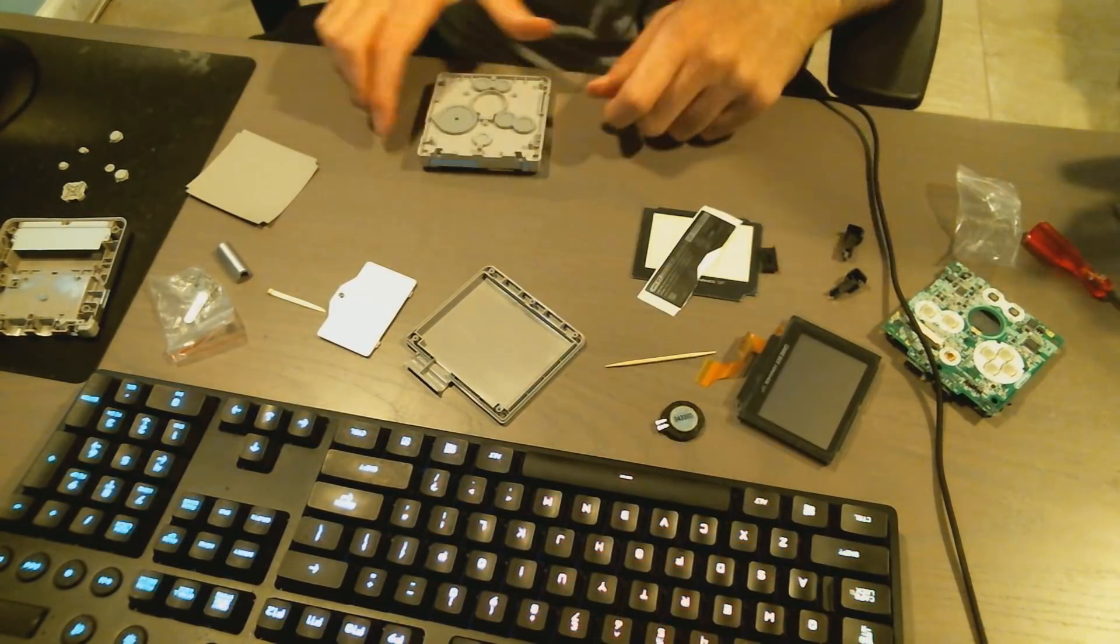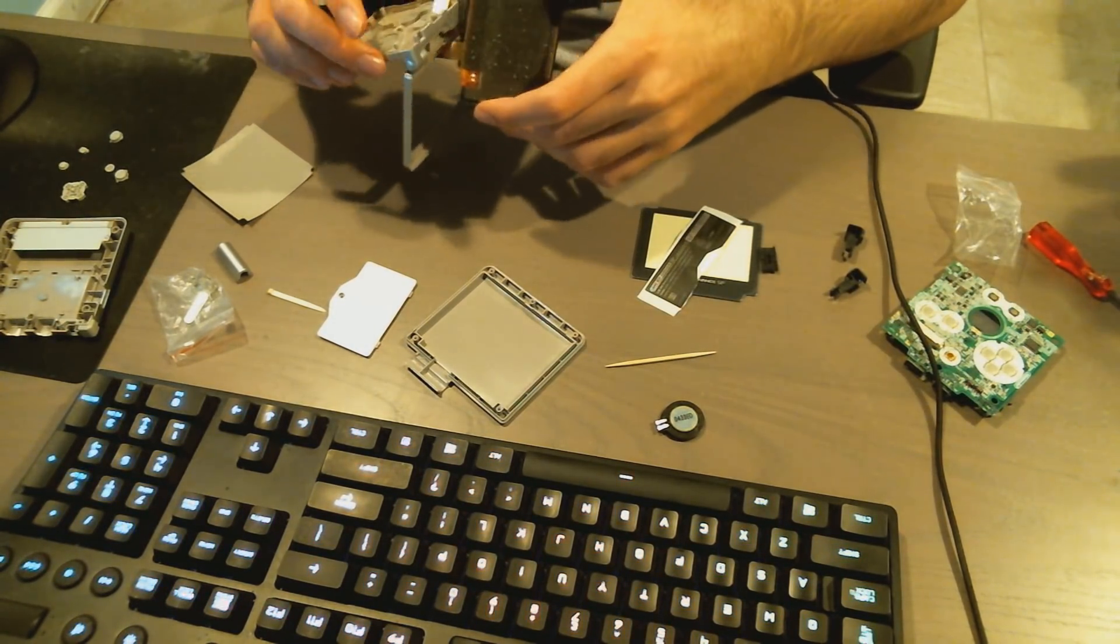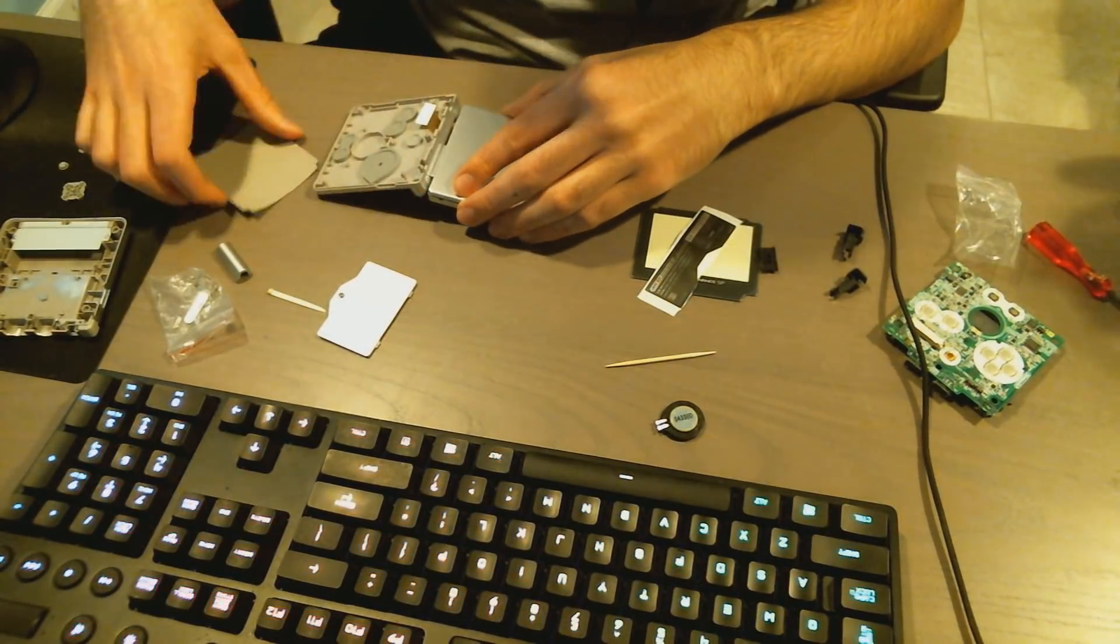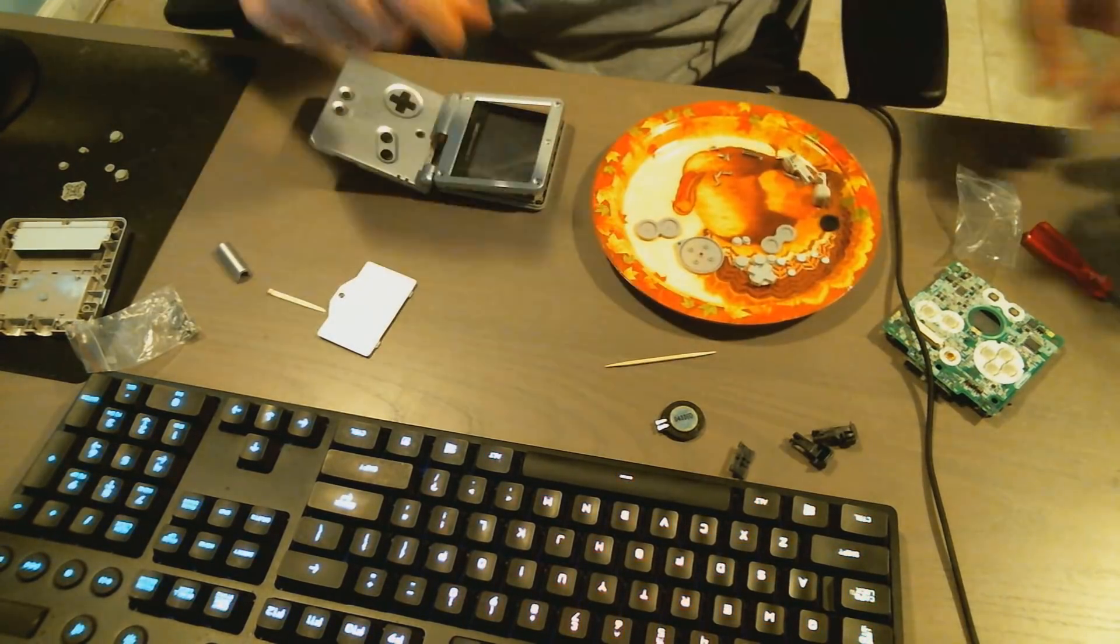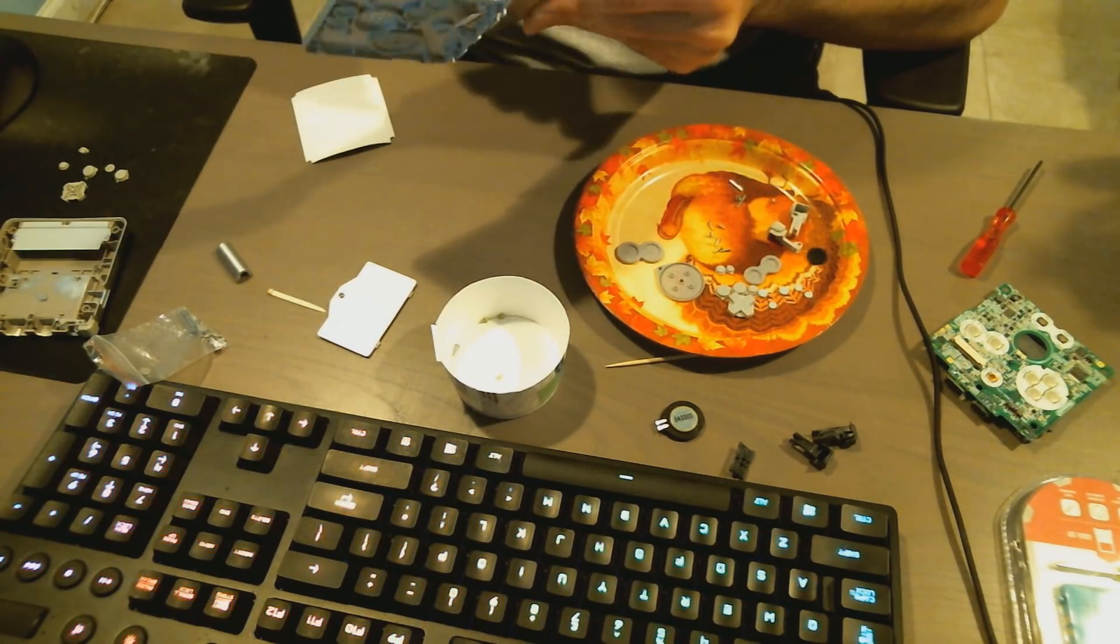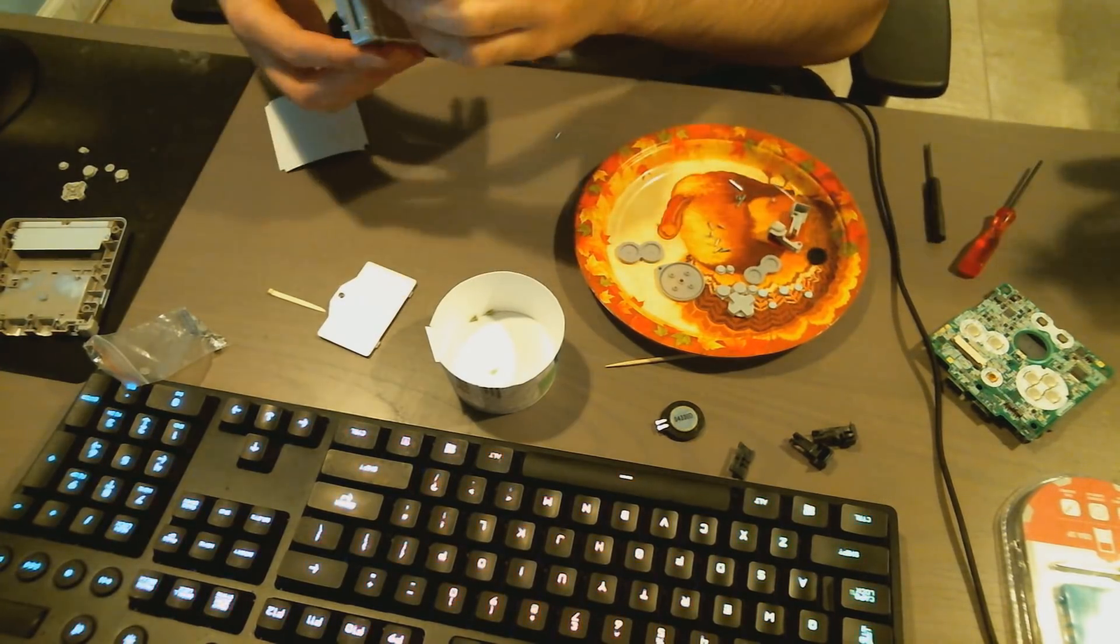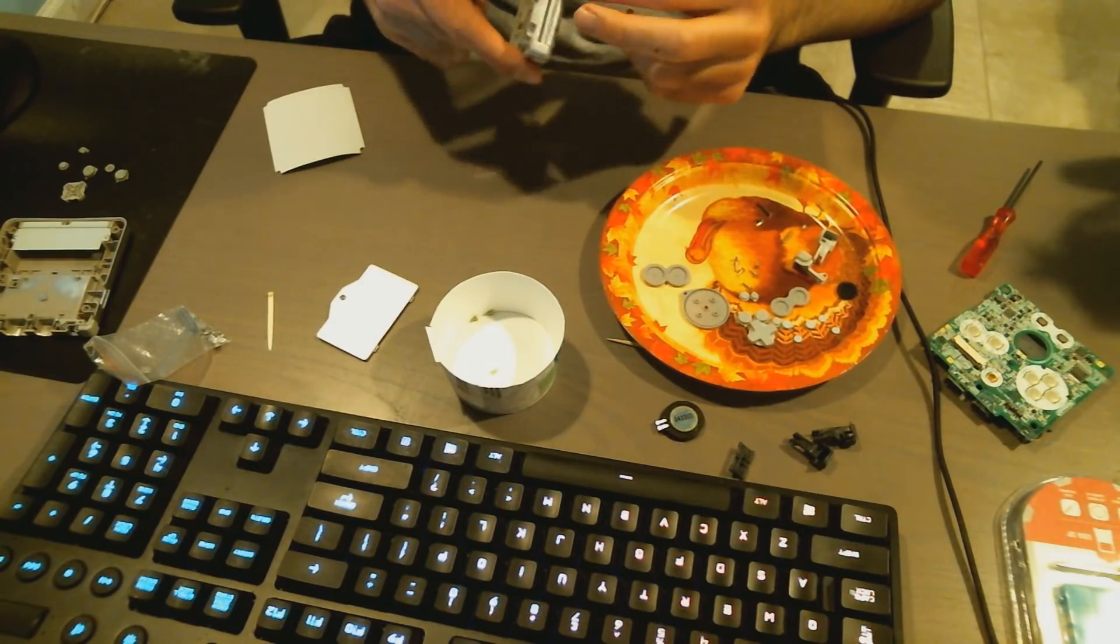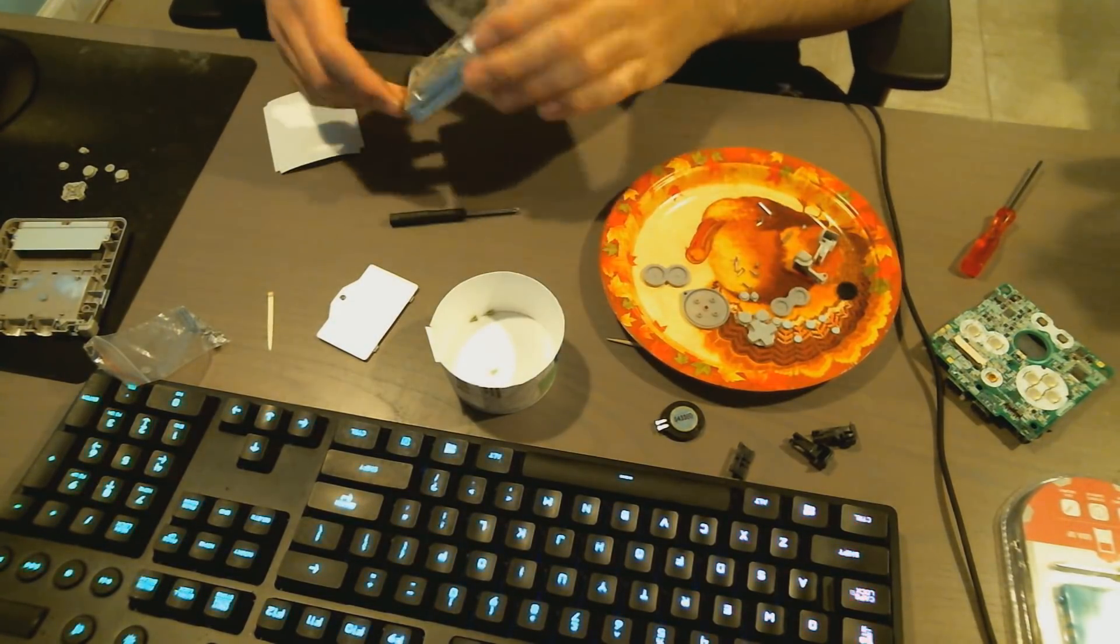And now it was time for me to put the screen on. This is the fantastic part, putting the screen back in. That's the easy part right there. There you have it, and then you get those five screws again. Little thanksgiving plate. So you put those five screws back in.